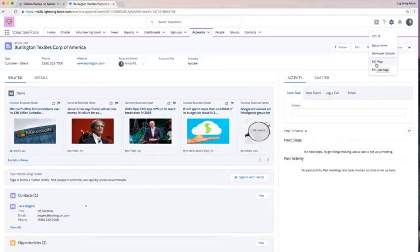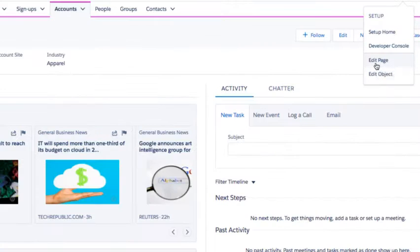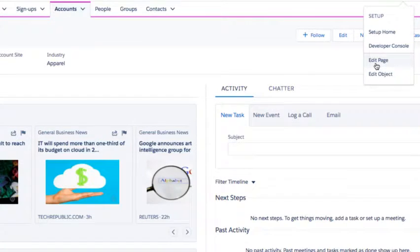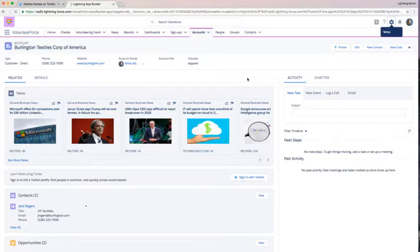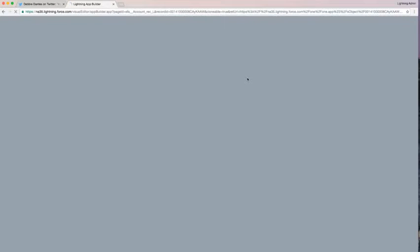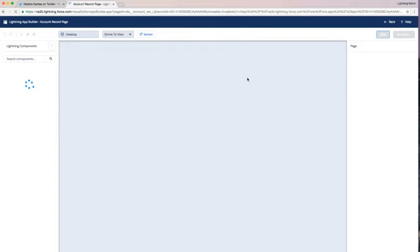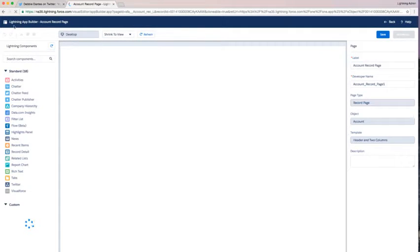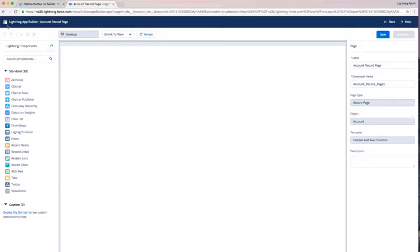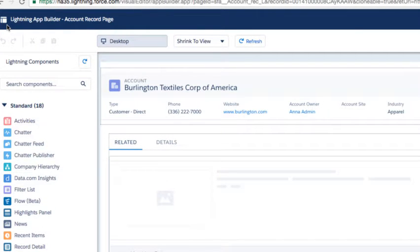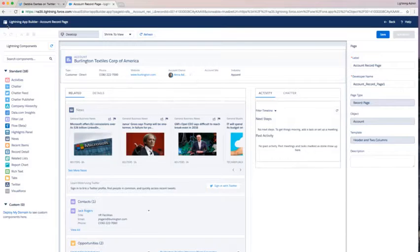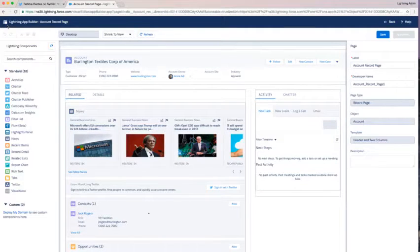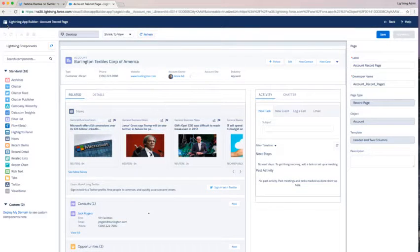I'm going to go to edit page in the top right. We've got that little gear. When we go to edit page, I'm taken to the lightning app builder page for my account record page. If you're ever not sure where you are in lightning app builder, on the top left it'll always tell you what page you're editing so you can make sure you're staying navigated.